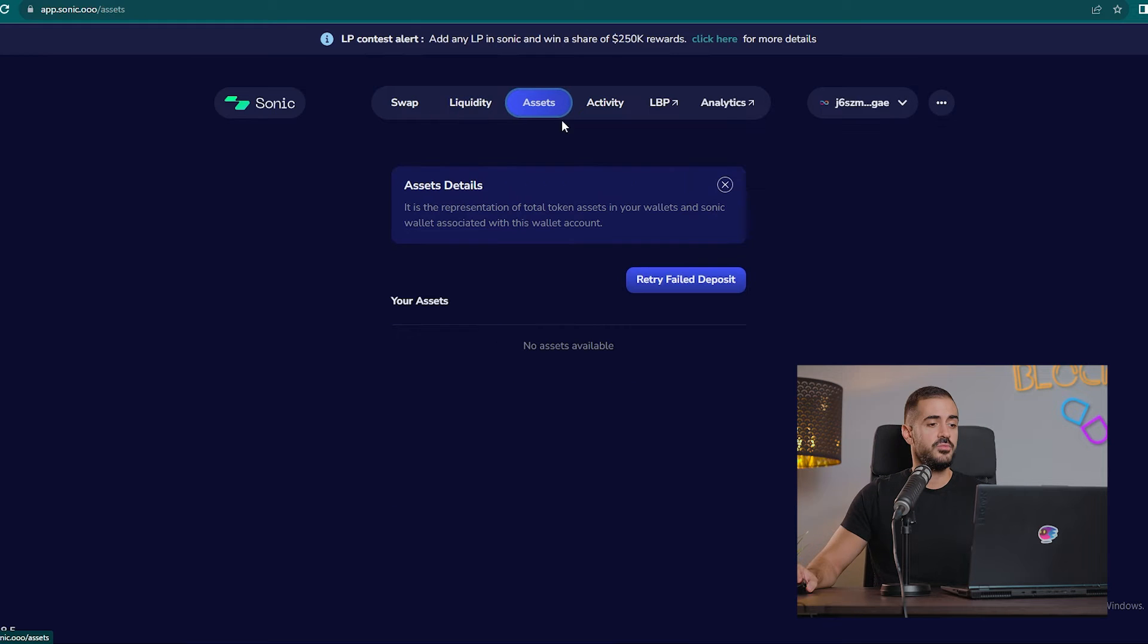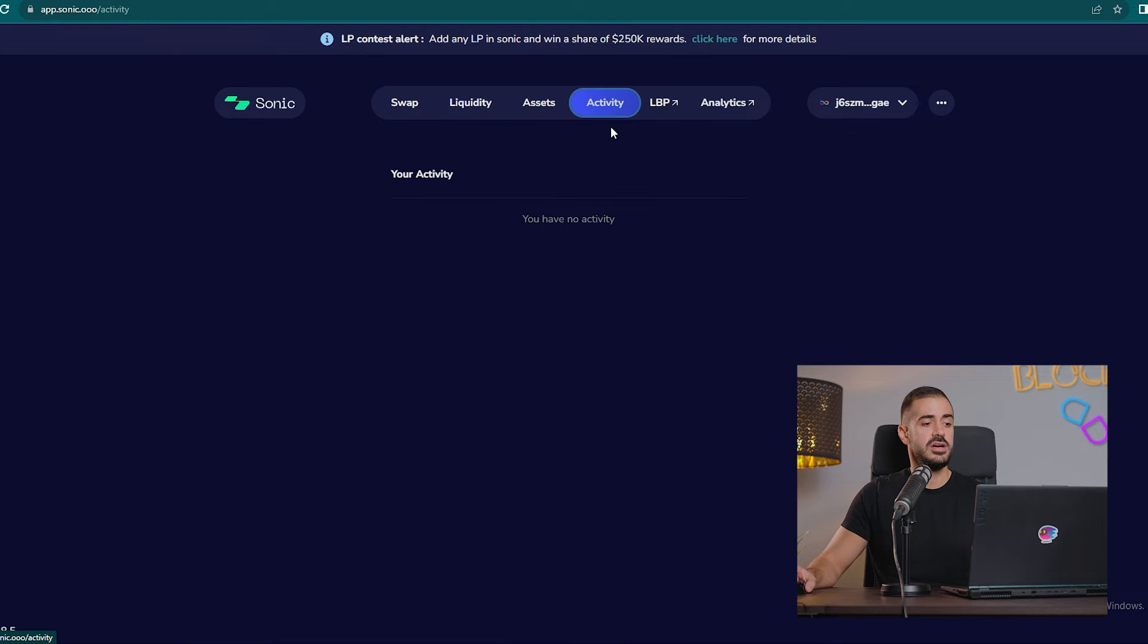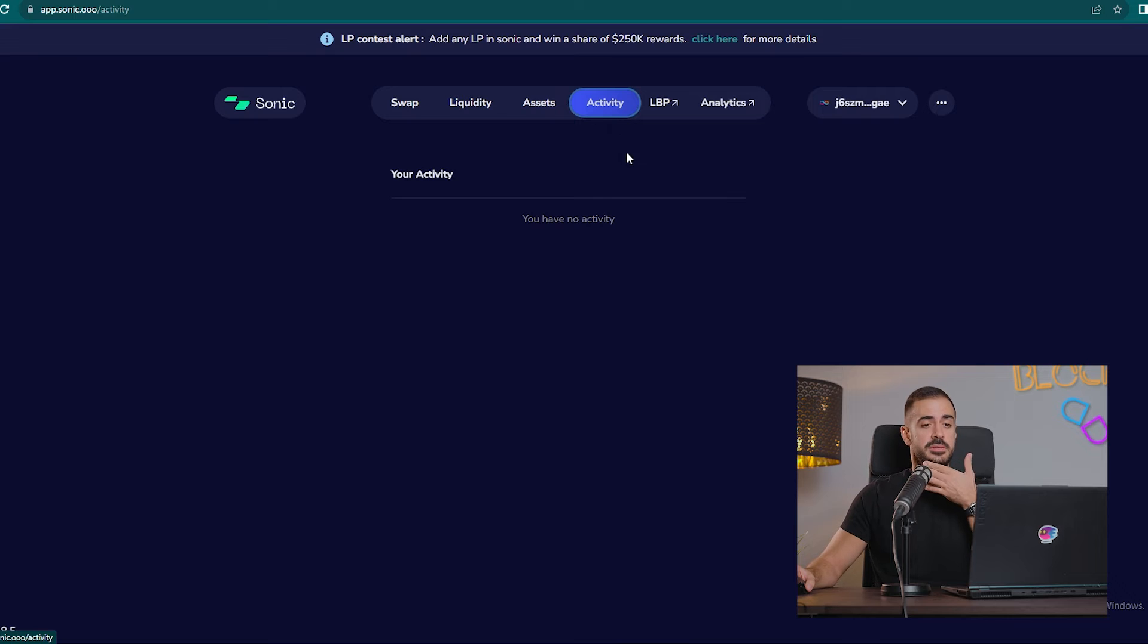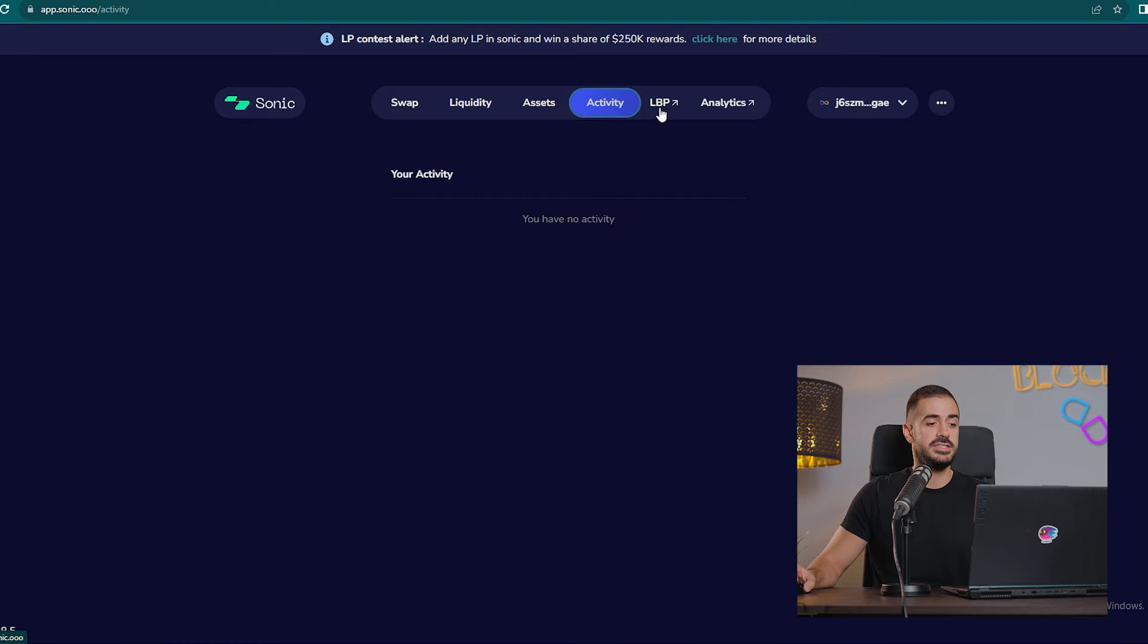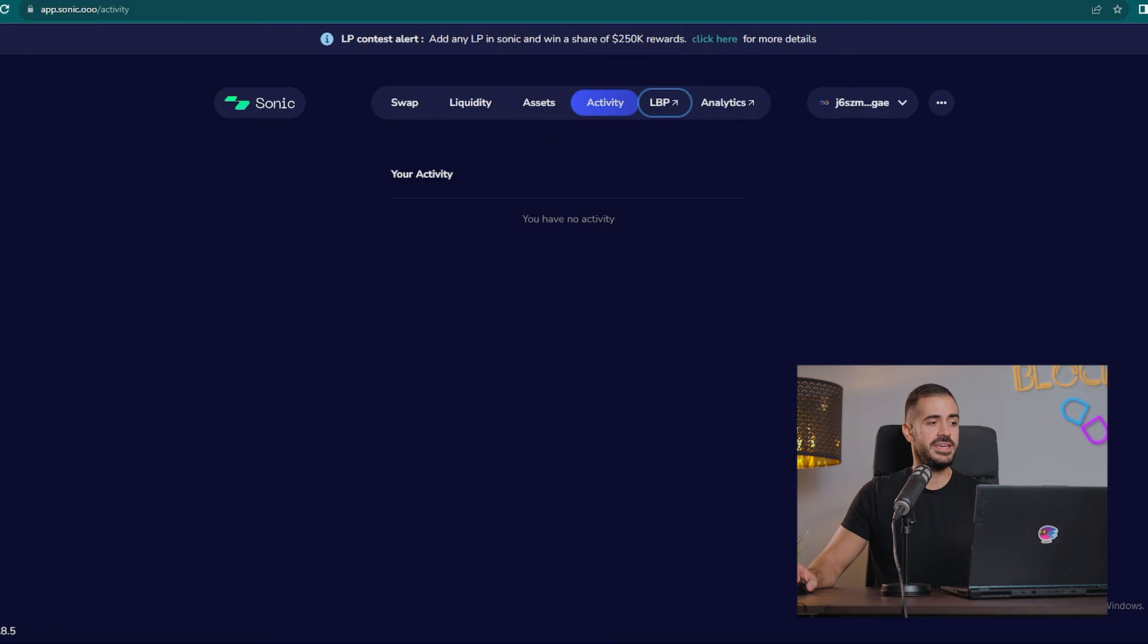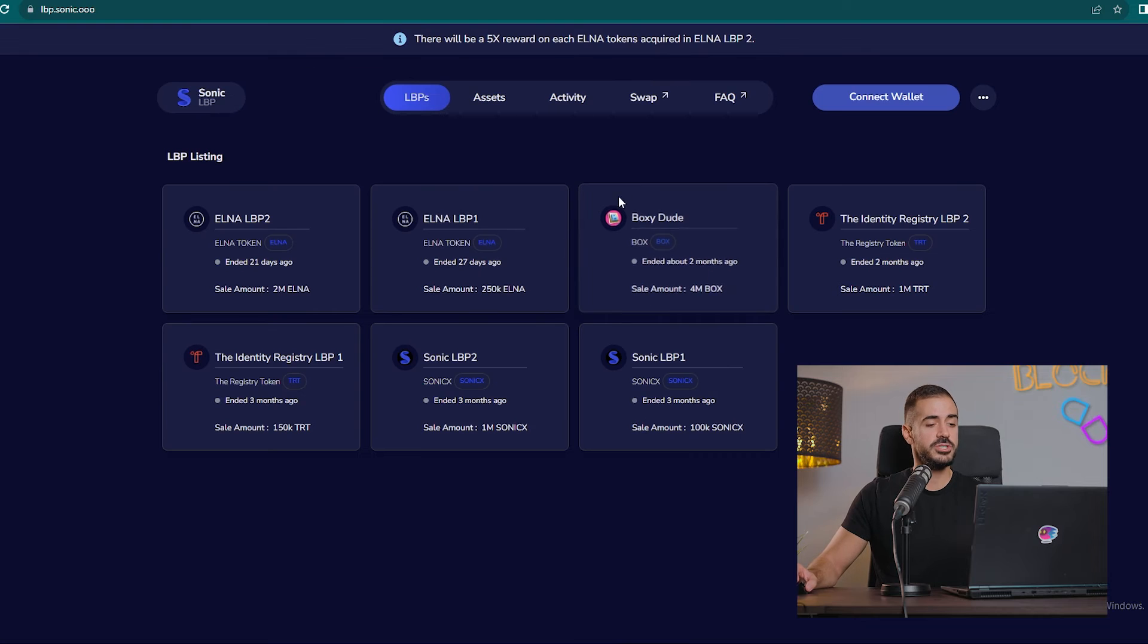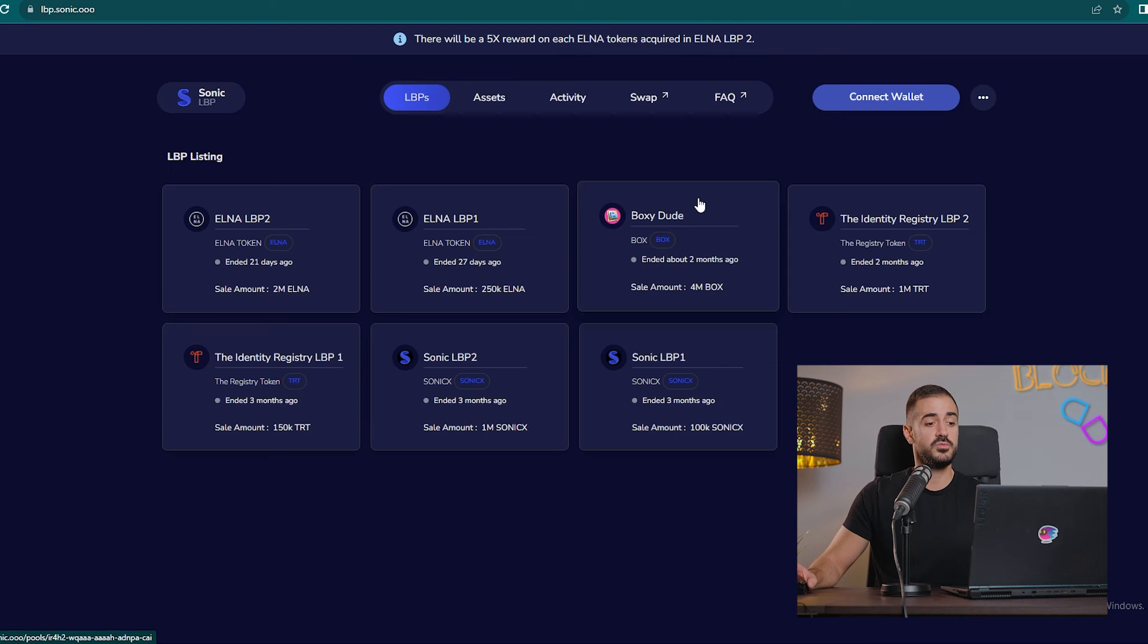We have the option to add liquidity, we have the options to sell our assets here on the Sonic exchange, see our past activity, which there is none because my Internet Identity is new.